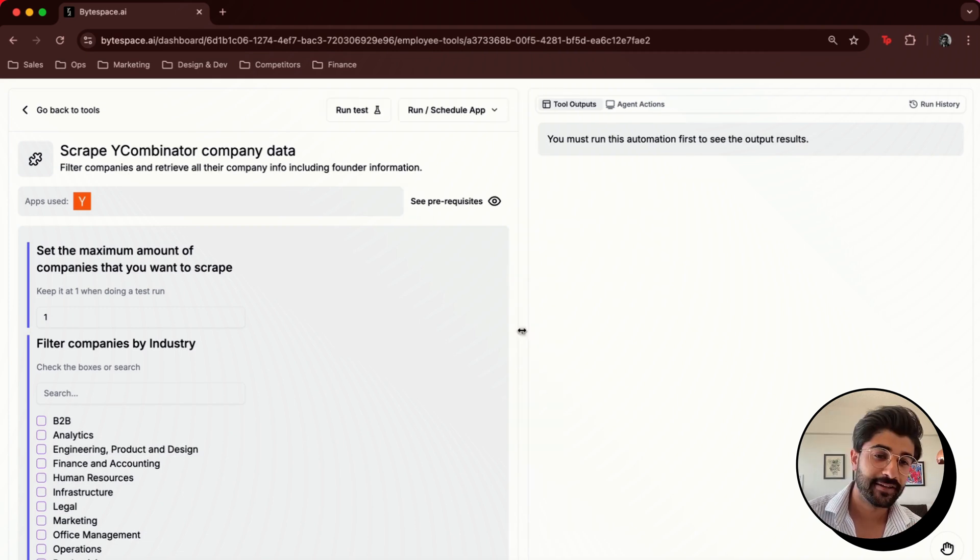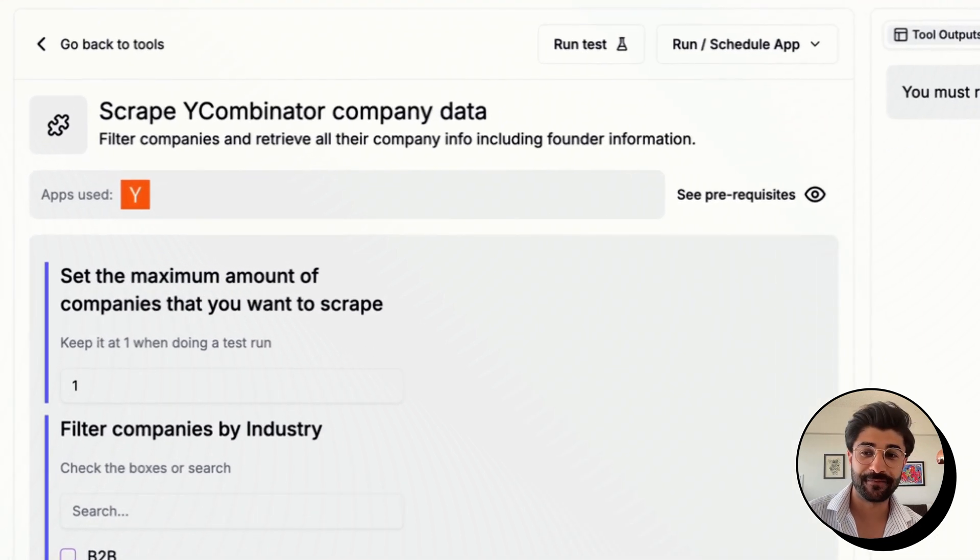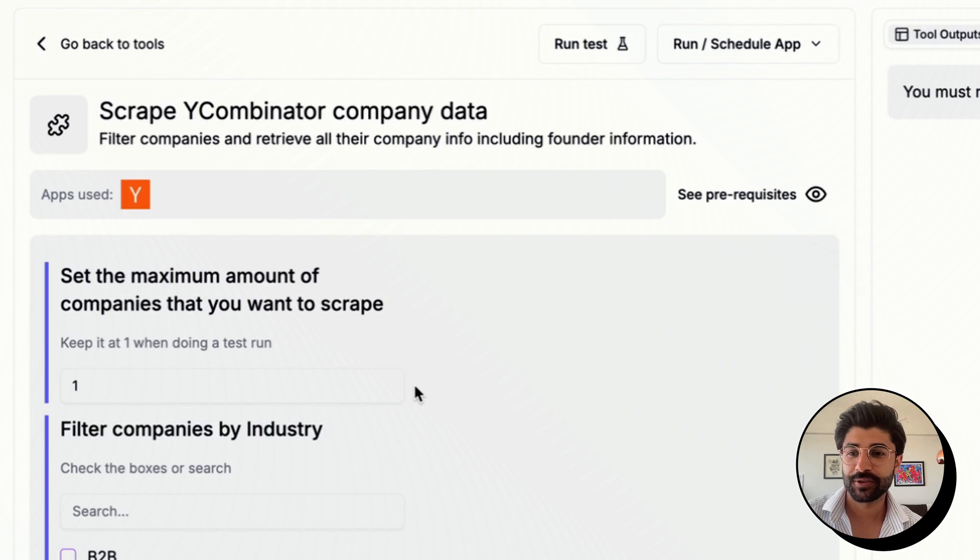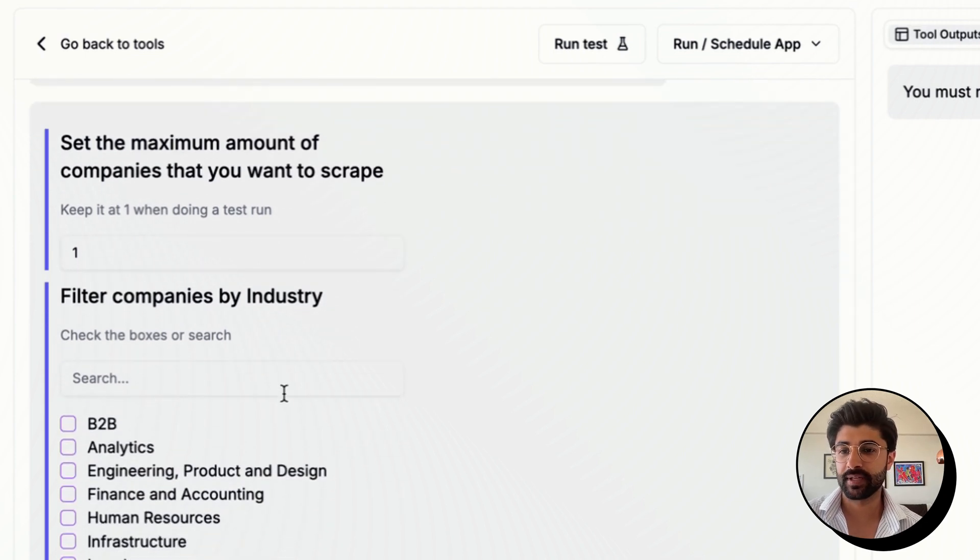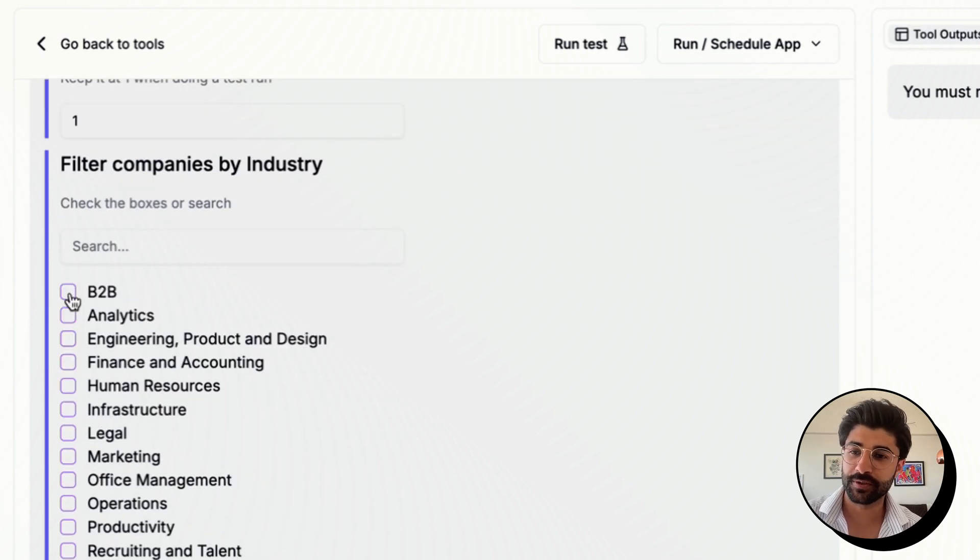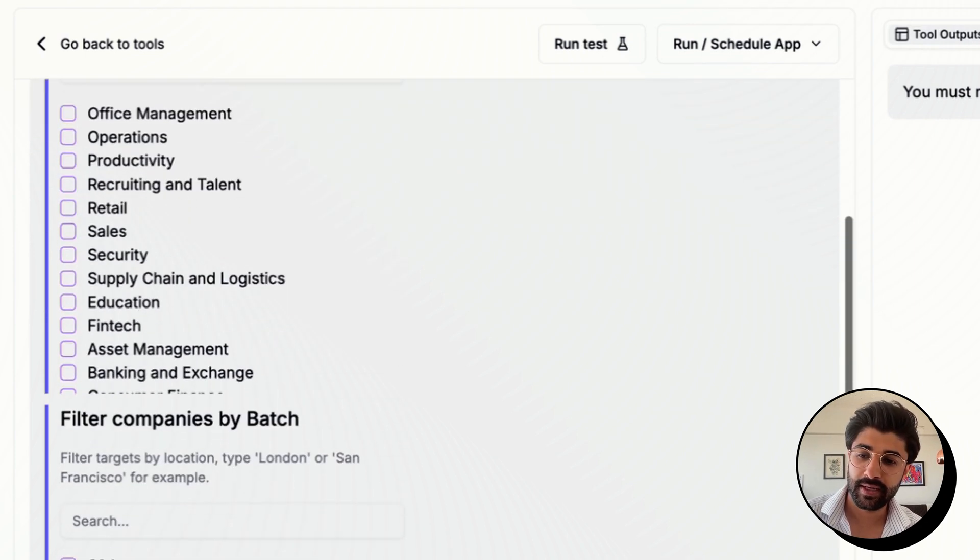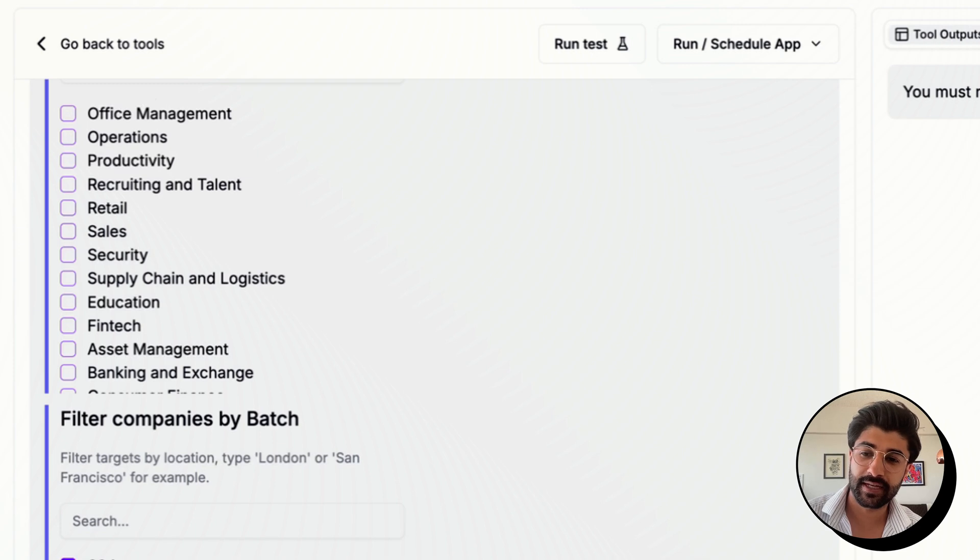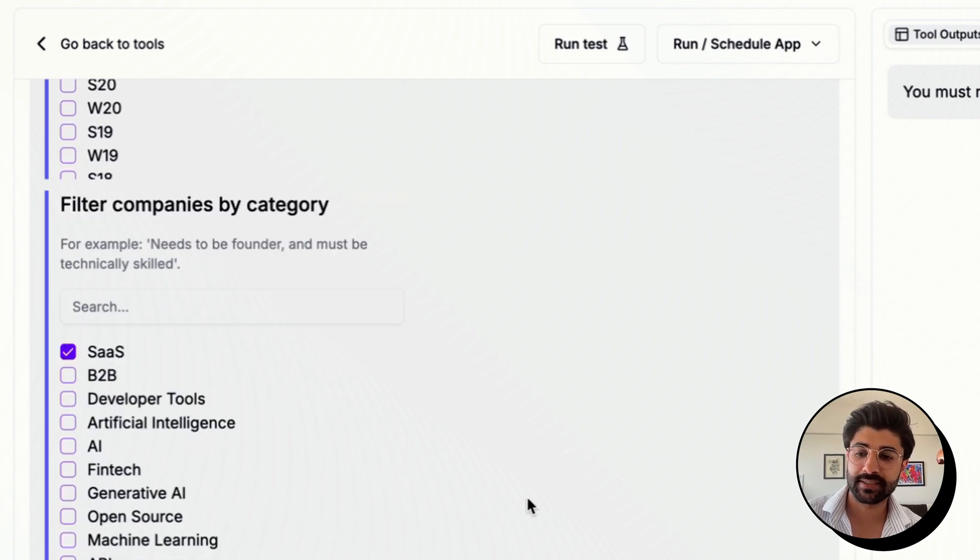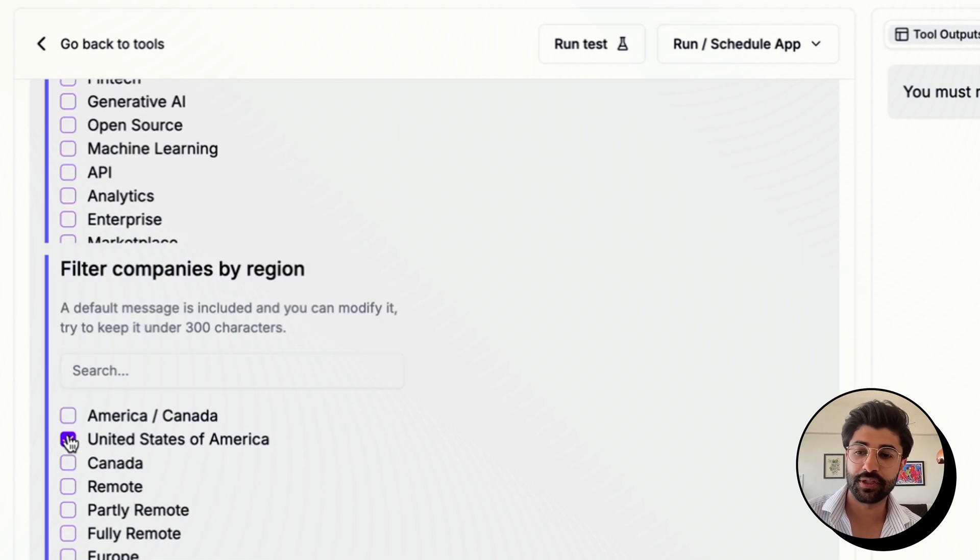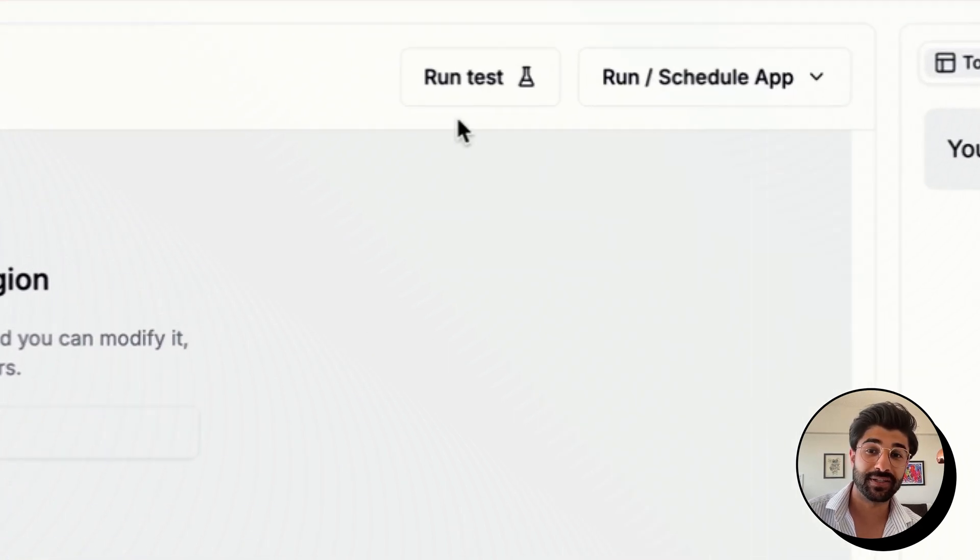And now when you run automations in our platform, it's as simple as filling out a form. So I'll come here and give it some filter criteria. I'll click B2B, hit S24, pick SaaS, choose US, and then I'll hit run test.